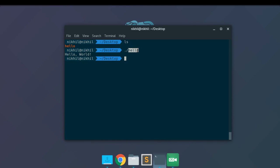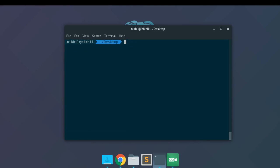For that you need to understand one thing: whenever you write any command on your terminal, the terminal will actually search for that command. It will go to several locations in your operating system's file directories and try to search if there is any file with that particular command name. You can find out what the different locations are which are searched for by running `echo $PATH`.